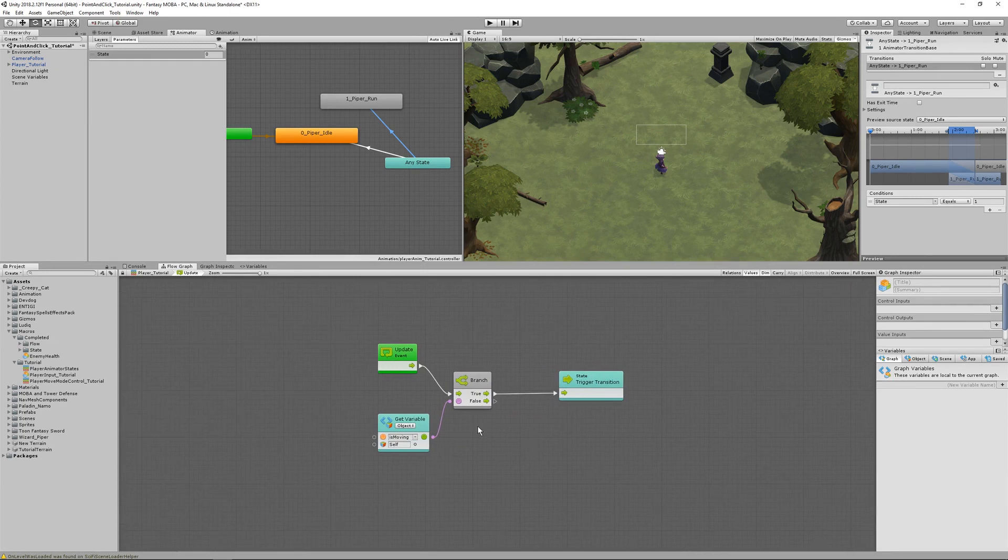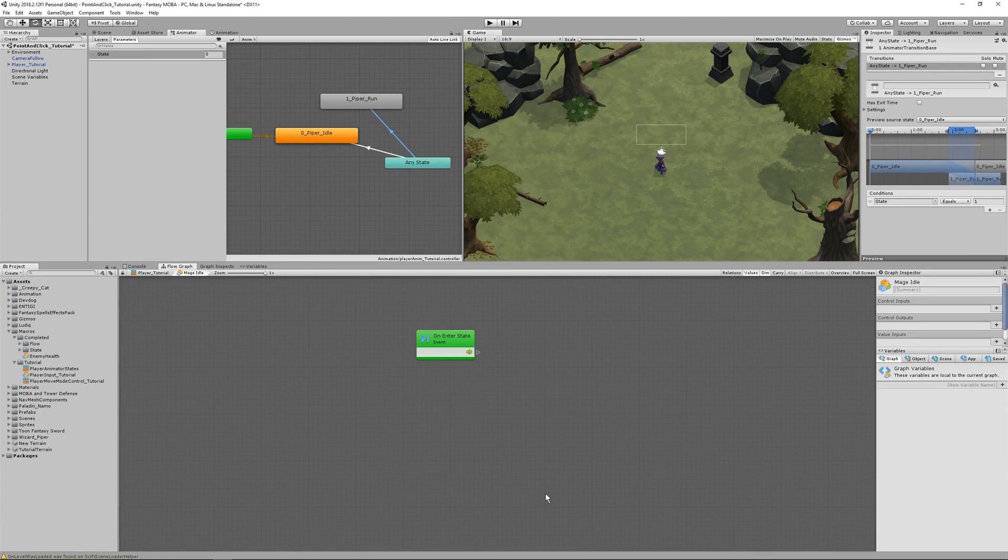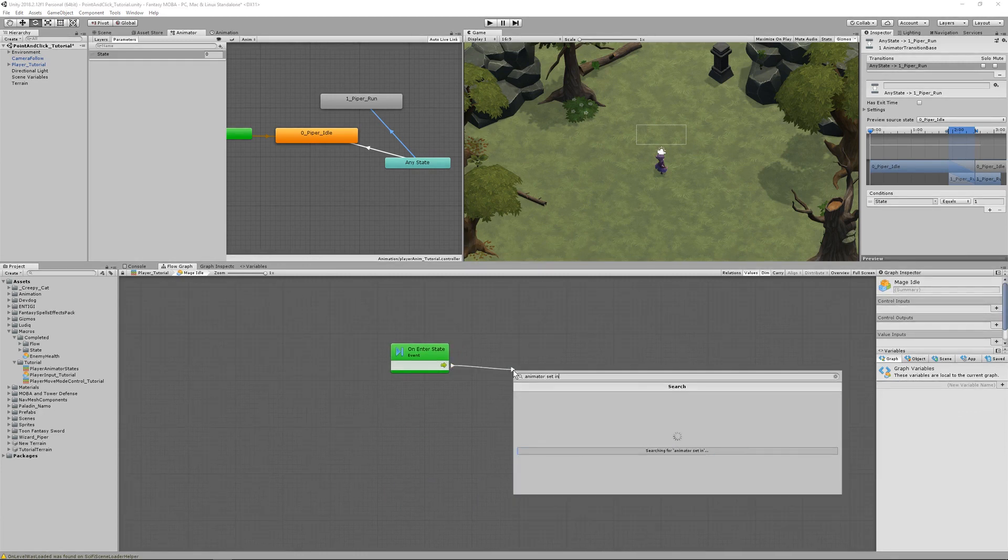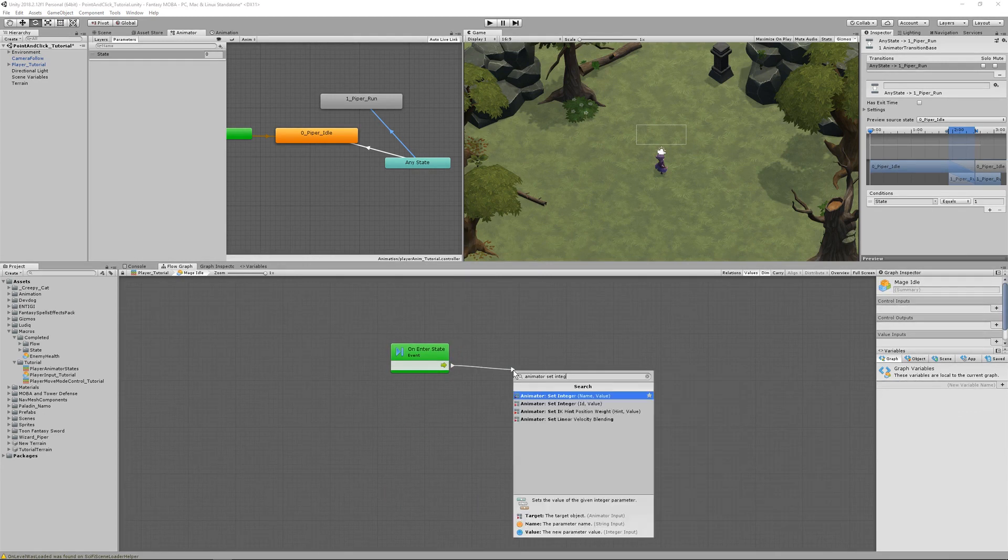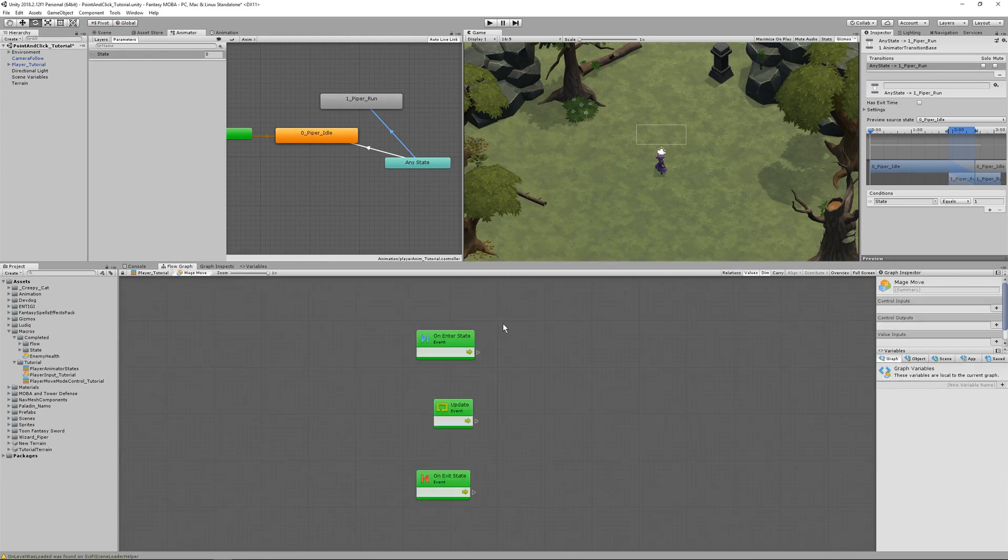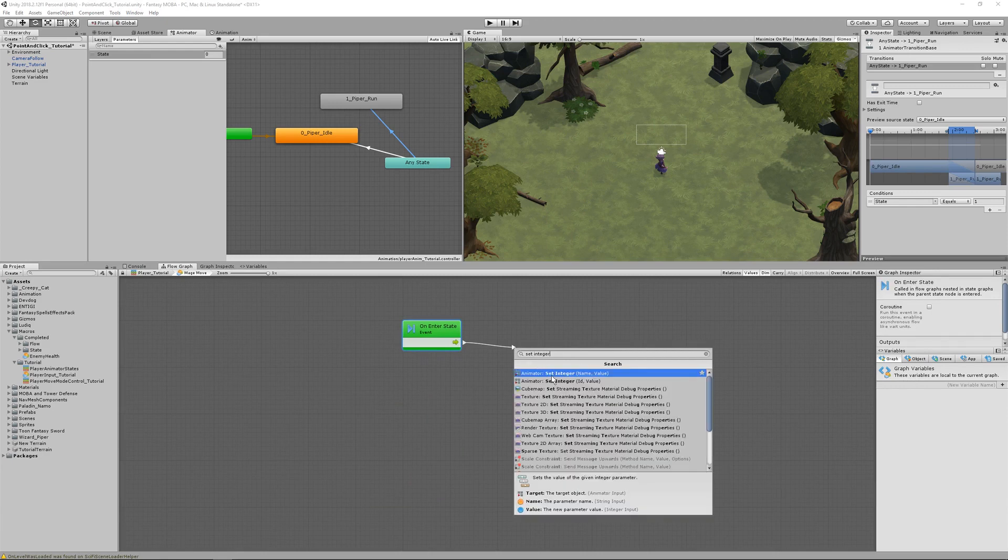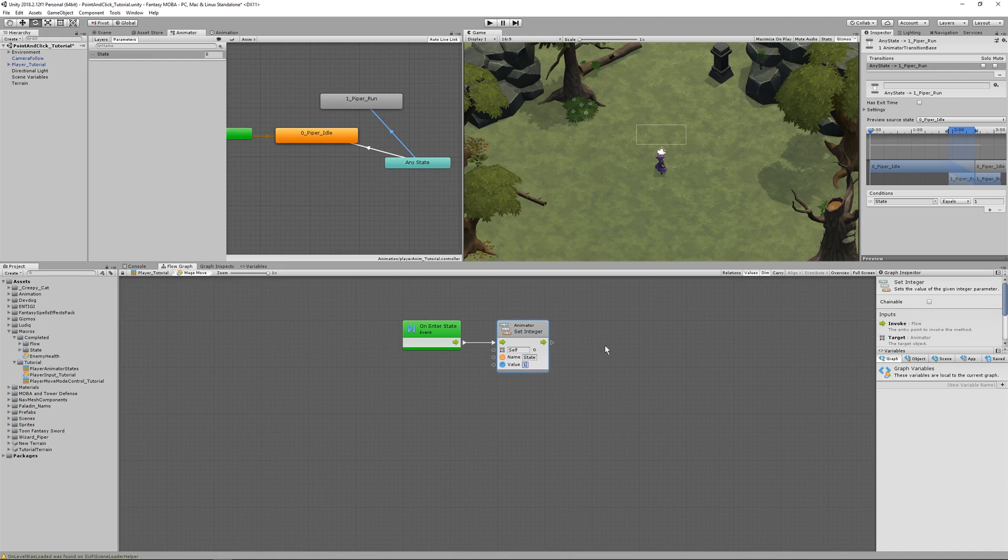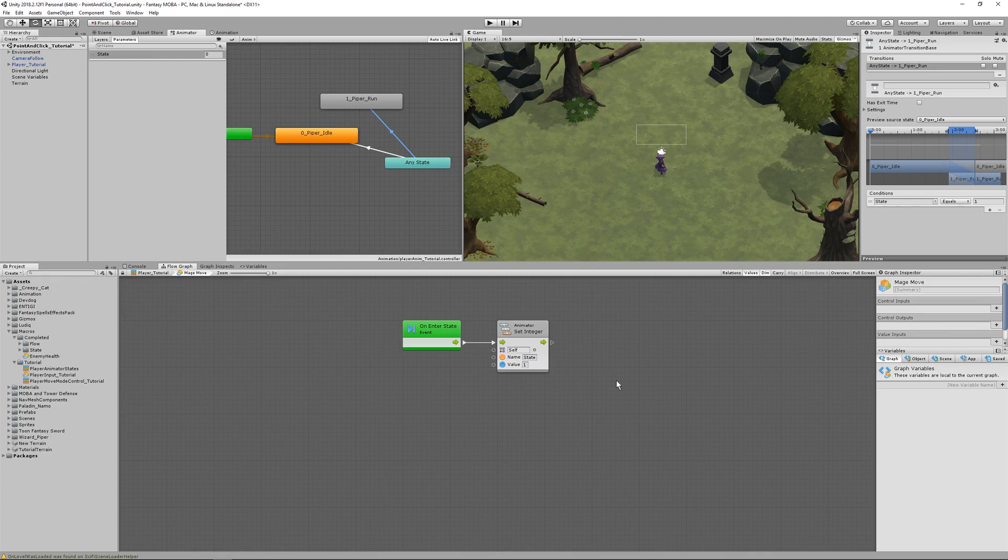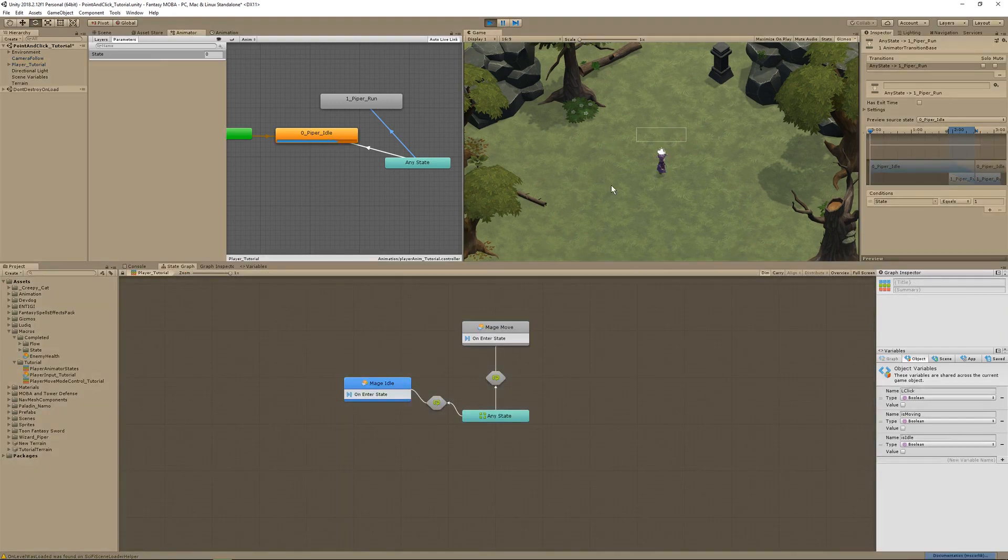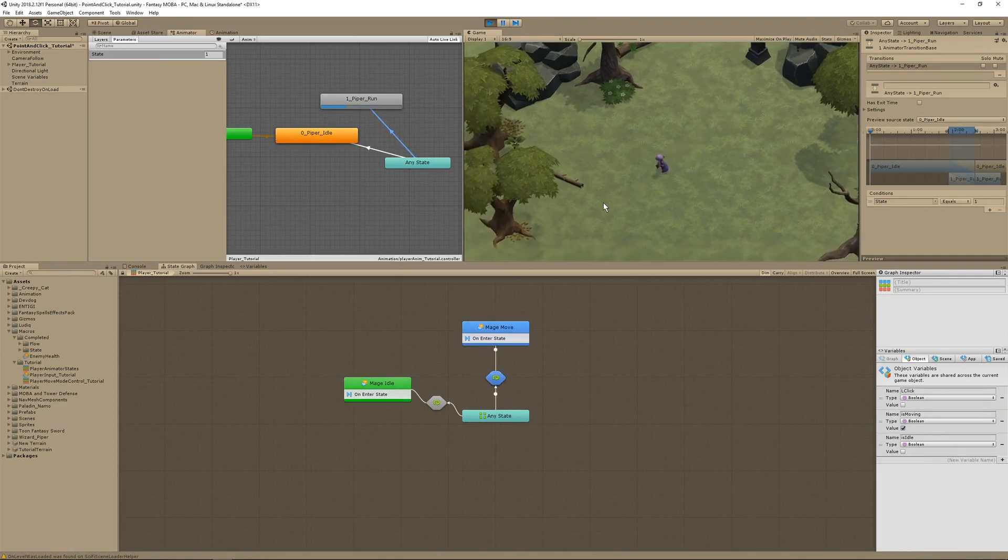In the idle state, on enter, drag out the flow and search for animator set integer. The value should be 0 and the name is state. Go to mage move and on enter add another animator set integer. The parameter name is state, and this time we want the integer 1. 1 is the value that transitions to the run animation. Press play, and I'll turn off the gizmos for the game view. And there's our animations. Awesome!